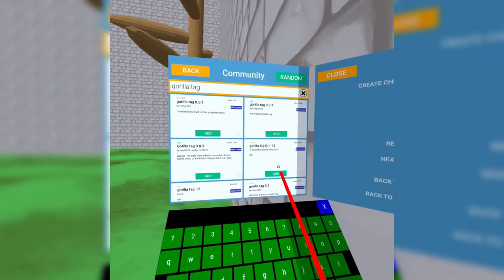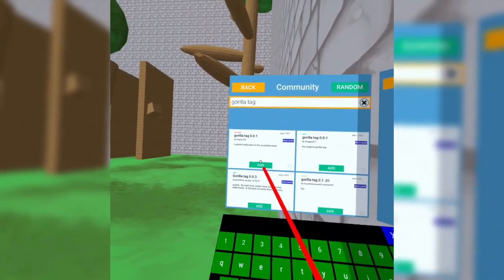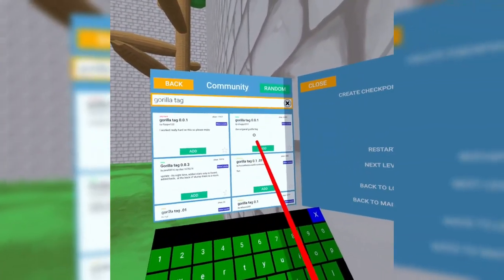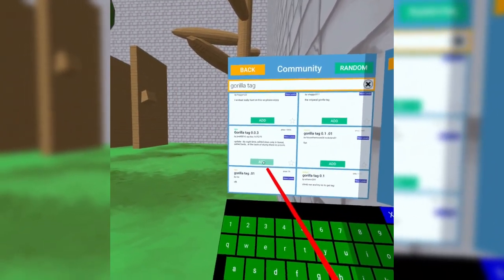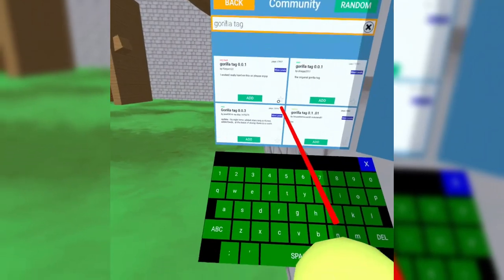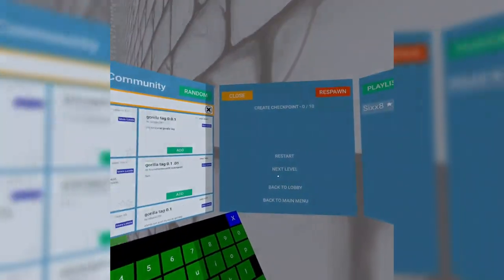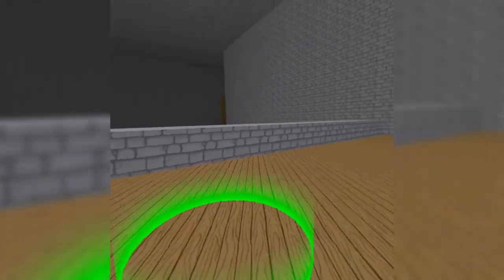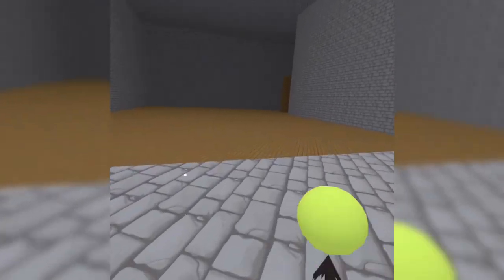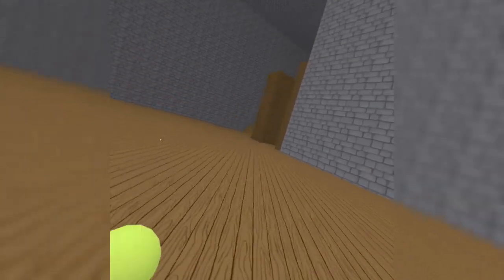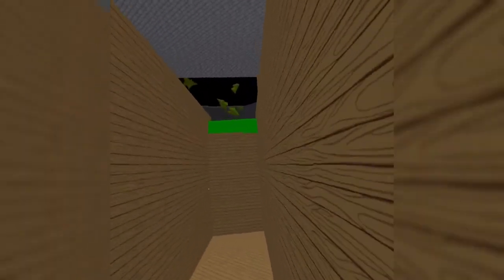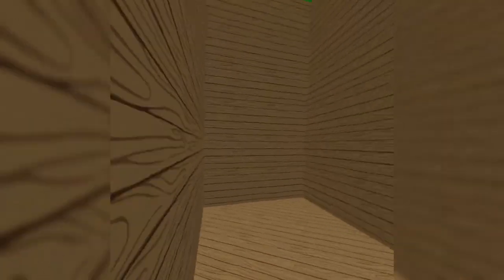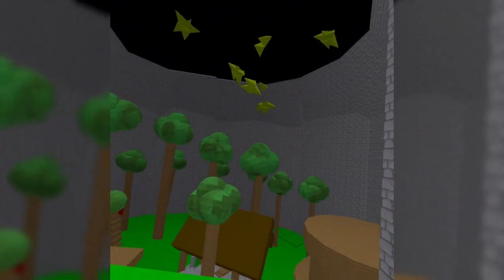Ooh, this one has a lot of plays. This one has the most plays out of all of them. Let's play this one. Because this one is updated. Alright. Pretty dark. But, we're spawning in a tutorial. Let's just wall climb up here.